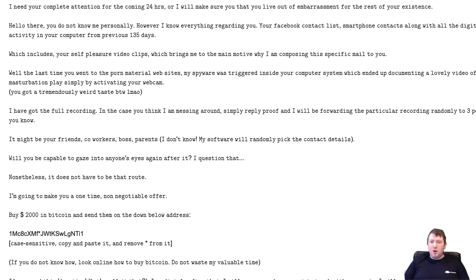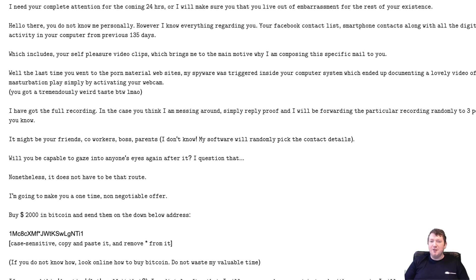But the reason why this is in my spam folder is because in my case, Google know this is spam. This is somebody trying to extract money from me.